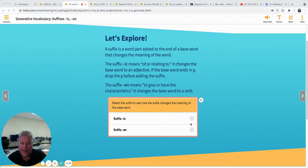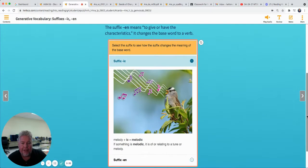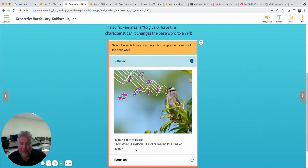Let's look at the suffix -ic. Look at that bird singing — it's melody. A bird sings a melody. Add the suffix -ic, and we've got to drop the y. Melody becomes melodic. If something is melodic, it is of or relating to a tune or a melody. A beautiful melodic tune — like a favorite song with a nice melody that you like to sing. It's very melodic.